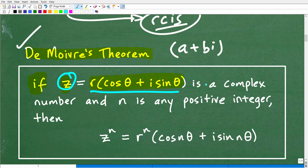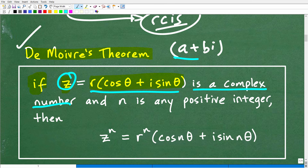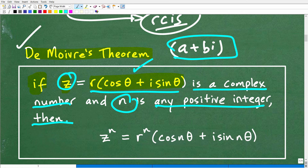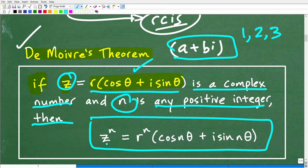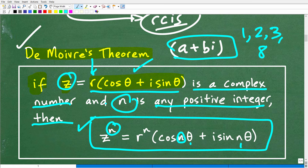So this complex number Z, we can write into trigonometric or polar form: the radius times cosine theta plus i sine theta. Now, if Z is a complex number in this form and N is any positive integer — like one, two, three, and so on — then Z to the N is equal to R to the N times cosine of N times theta plus i sine of N times theta. That is De Moivre's Theorem.